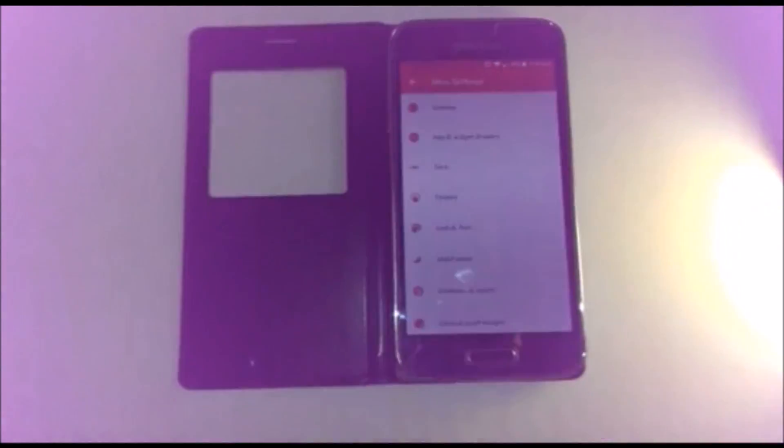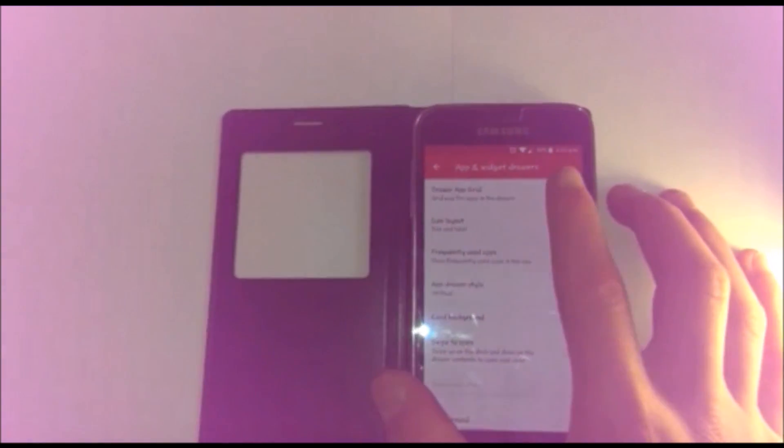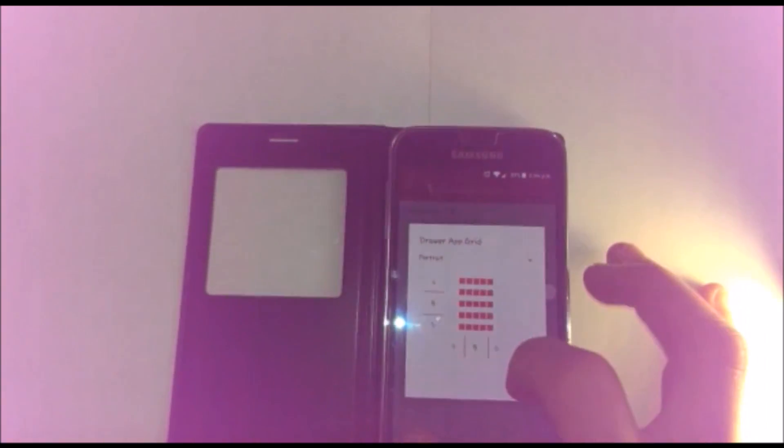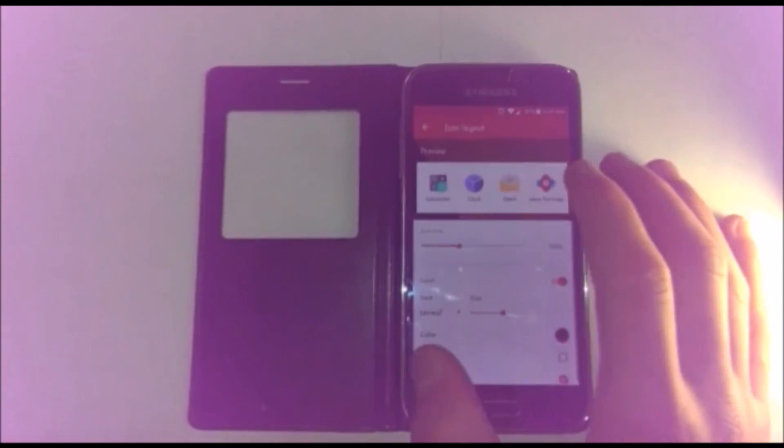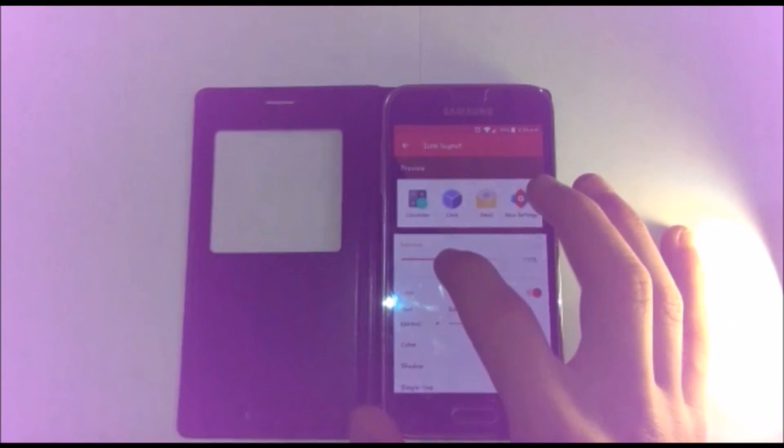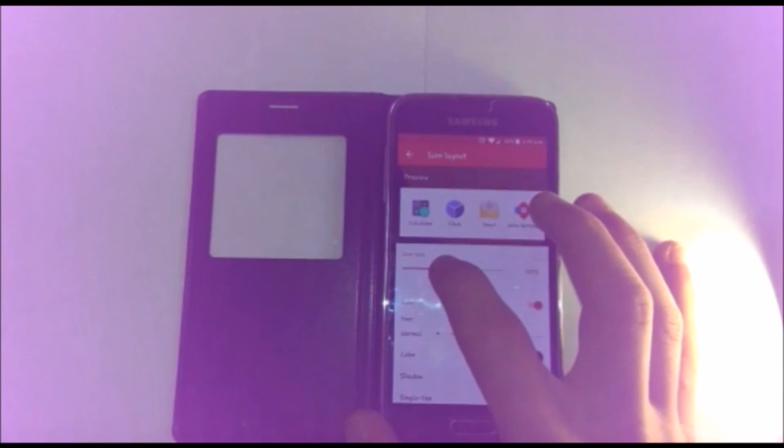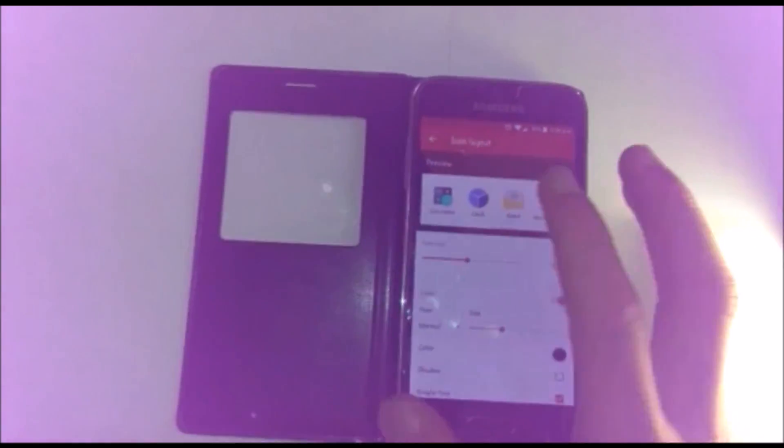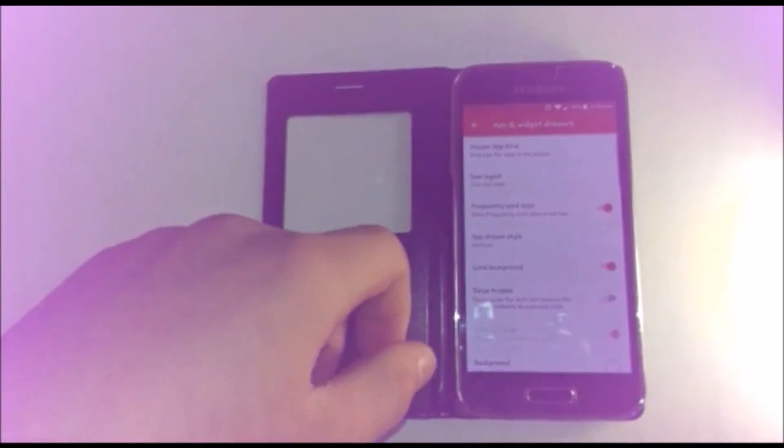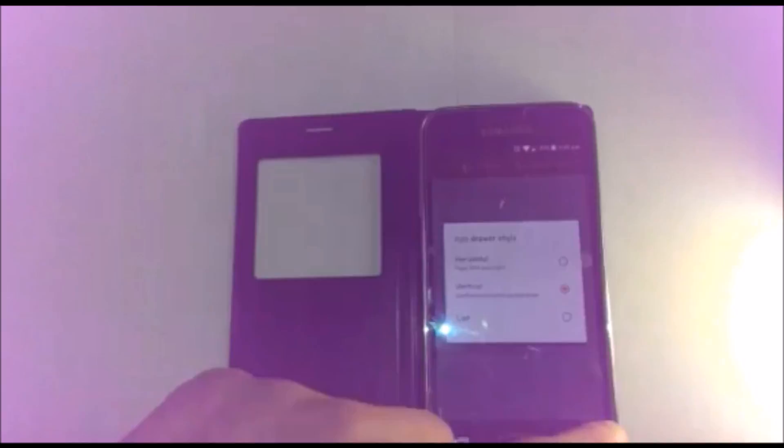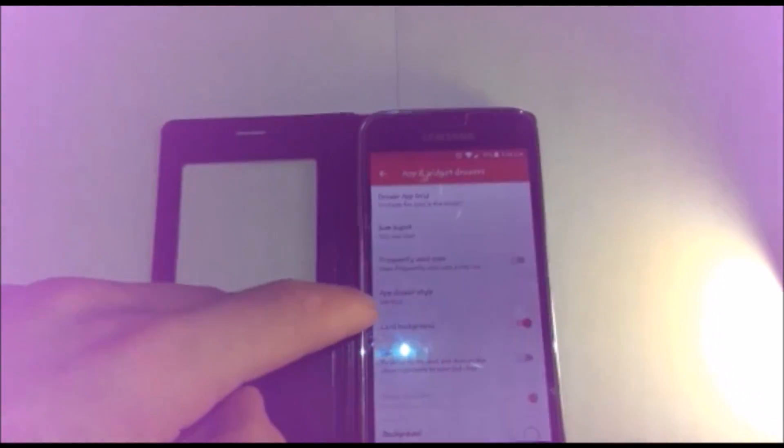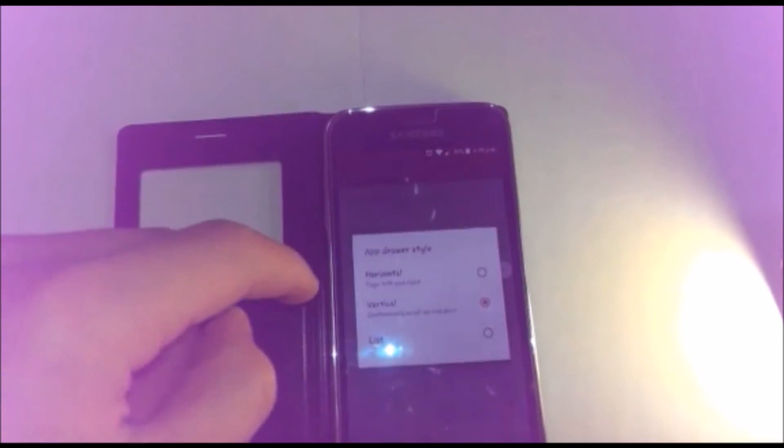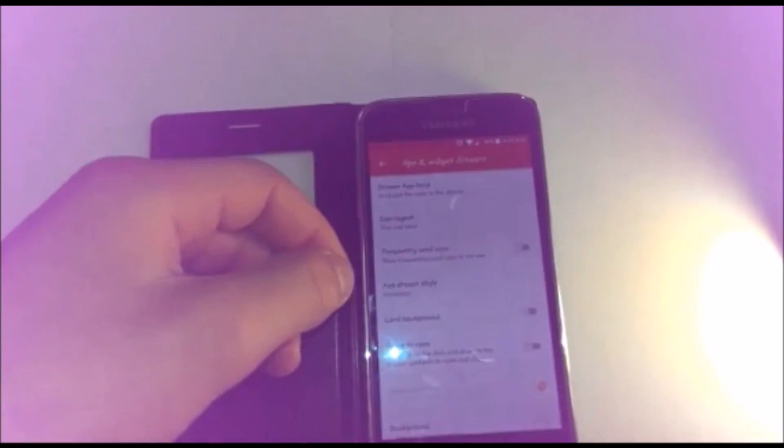Sorry if I moved the camera a bit back, I need to see the actual screen. Then you click app drawer. Drawer upgrade, keep it the same. Icon layout, size and label, again 105. Keep label on, click back. Click frequently used apps off, then click on app drawer style vertical, change it to horizontal. Switch card background off.